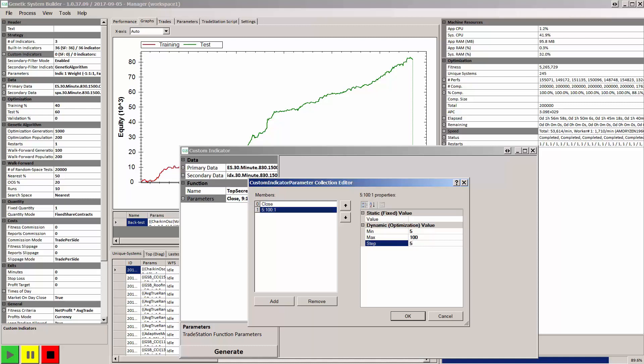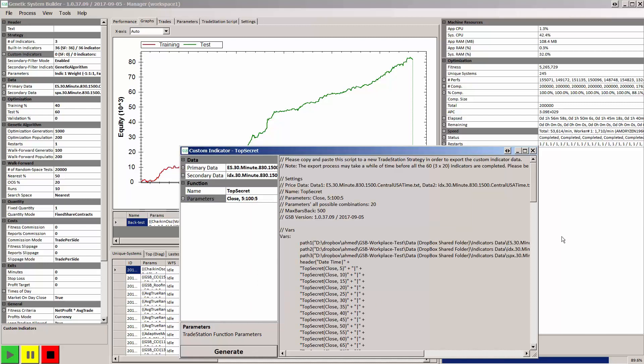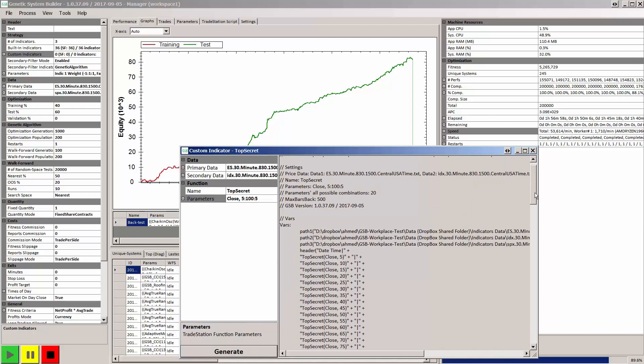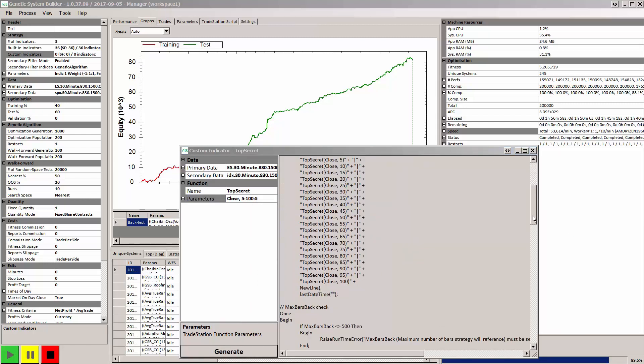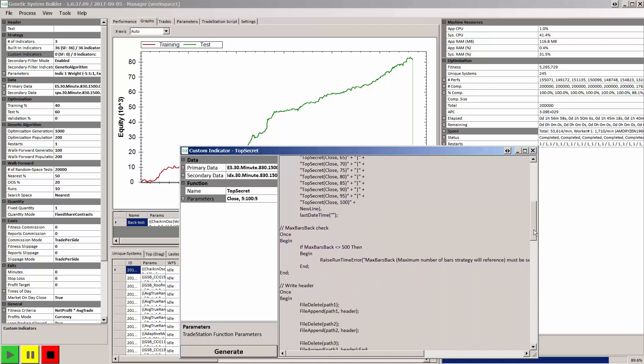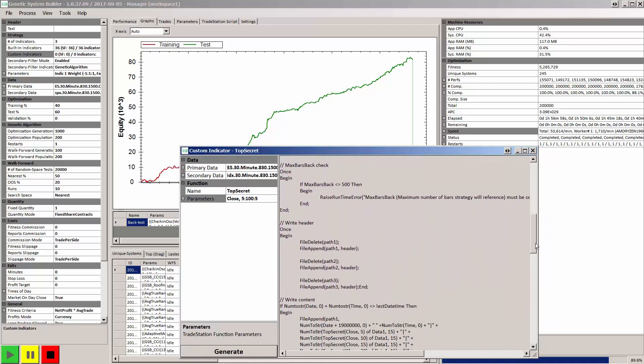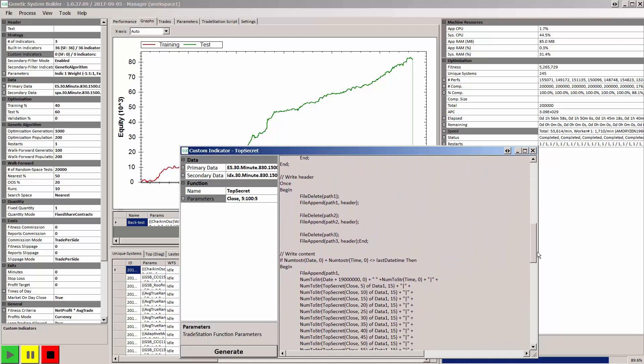Step five. We then just click Generate. And this will create some TradeStation code that will create the proprietary indicator so you can use it in GSB formulas. And then after GSB has built systems, you can again use it in GSB and TradeStation.